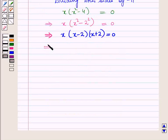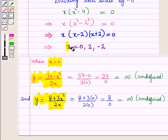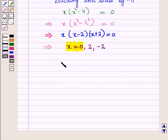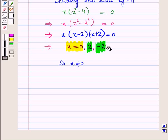This implies x = 0, 2, and −2. However, when x = 0, both the given functions become undefined. So x cannot equal 0, and we are left with only two values: x = 2 and x = −2.